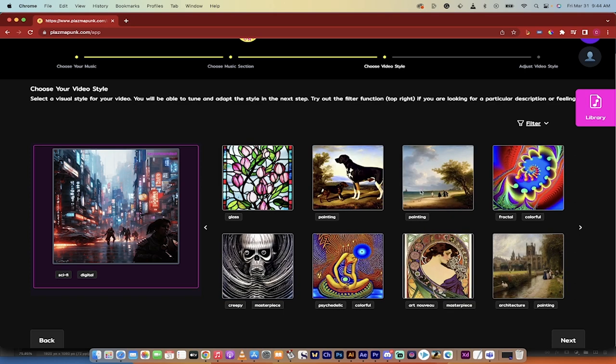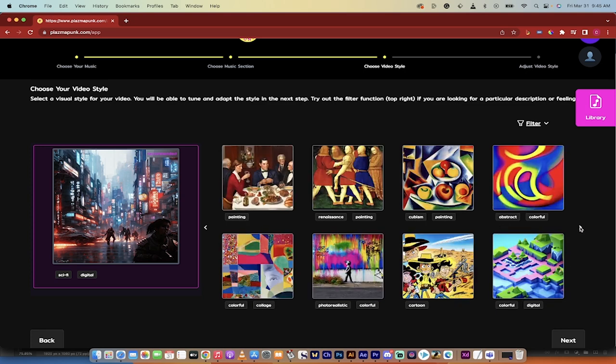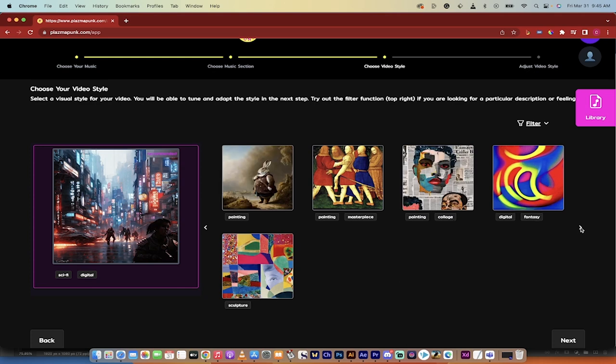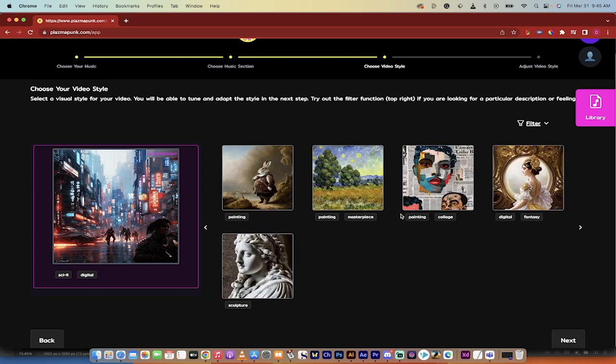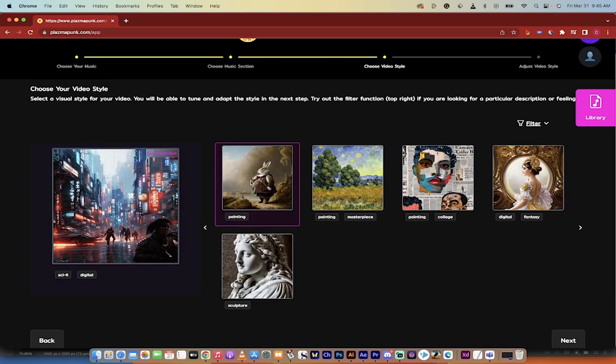And take a look at a few other ones. I like the painting styles, always very nice. Architecture painting, psychedelic depending on what you're looking for. Flip through them, cartoon, photorealistic. Yeah, there's a lot of different styles. Maybe you like this old Alice in Wonderland painting style.